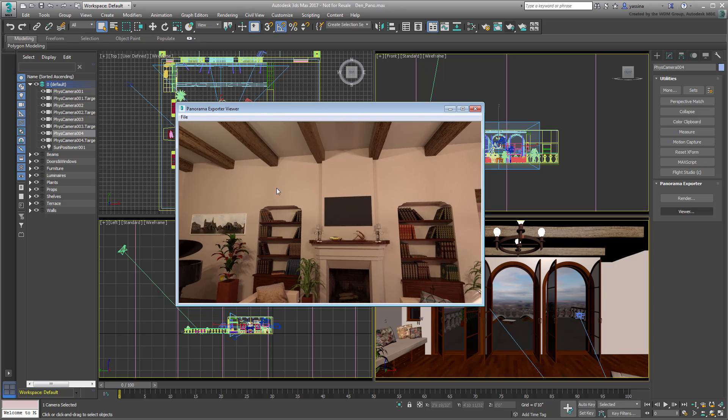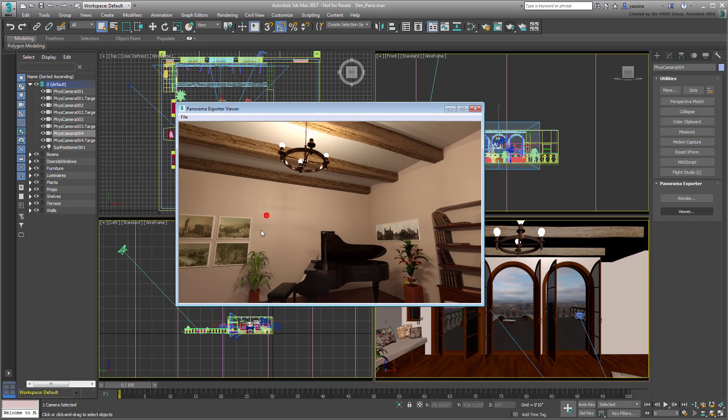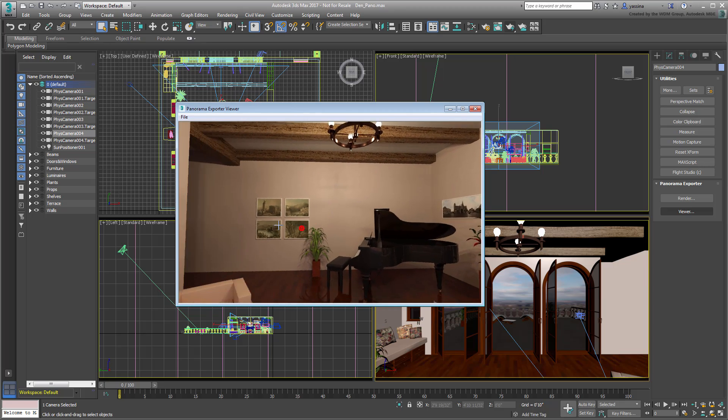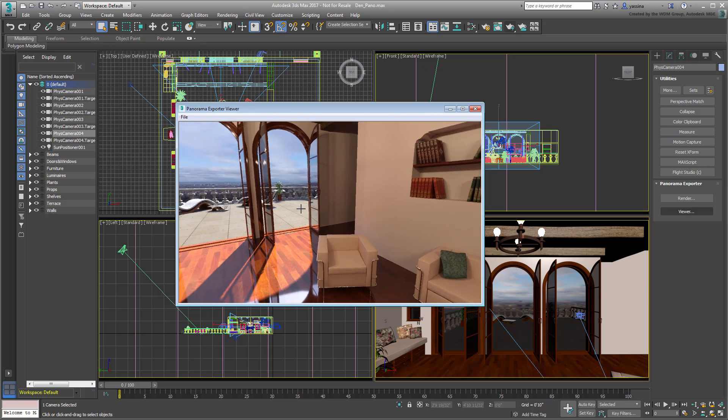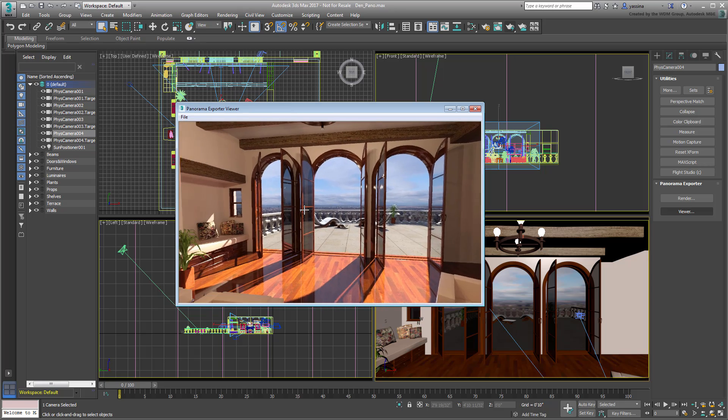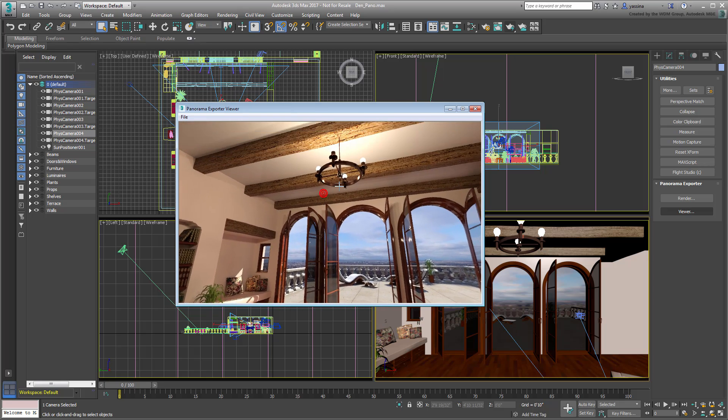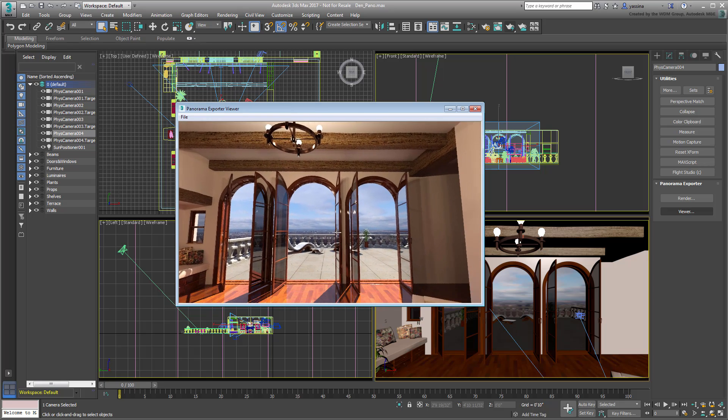Of course, and as mentioned earlier, the real fun begins when you put the panorama on your mobile phone. From that point on, you simply need the right app to view the panorama.